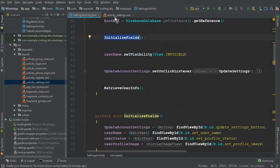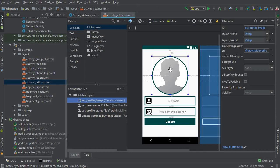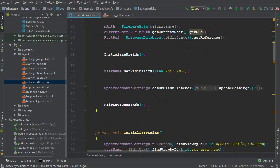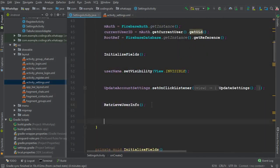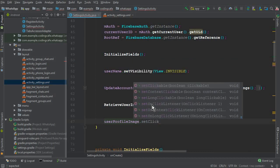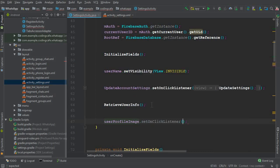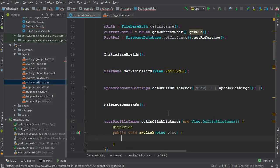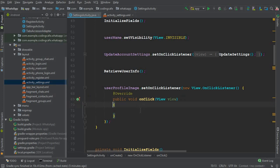The next thing is: when a user clicks on the ImageView, we send them to their mobile phone gallery. Inside our onCreate method, we can say userProfileImage.setOnClickListener, new OnClickListener. Here we will write the code for sending the user to their mobile phone gallery.